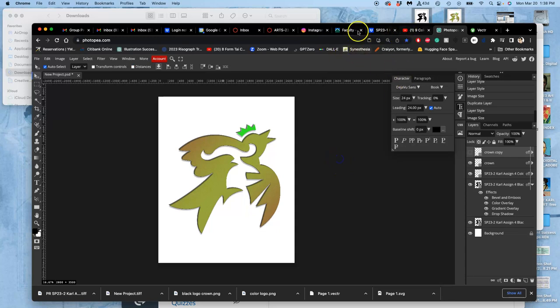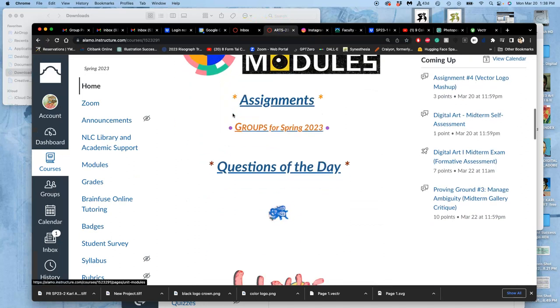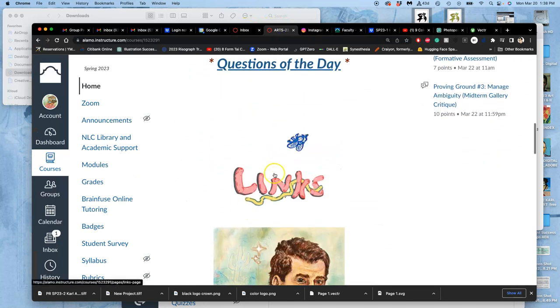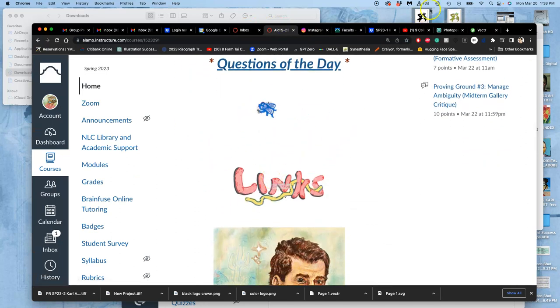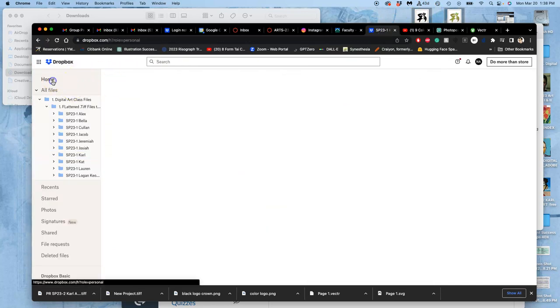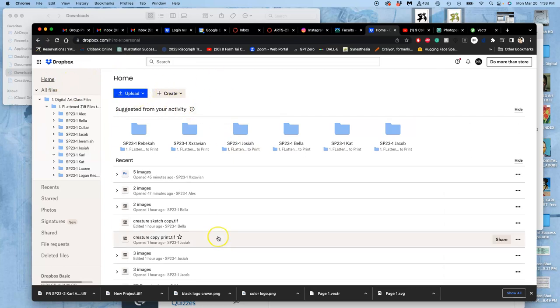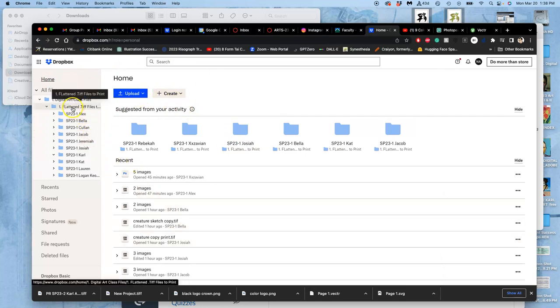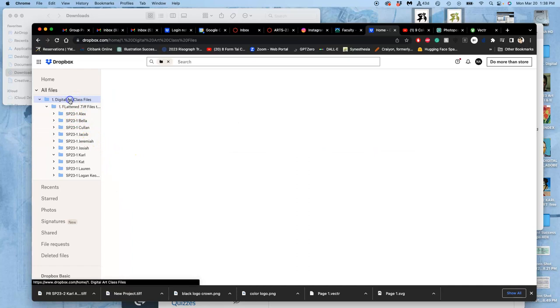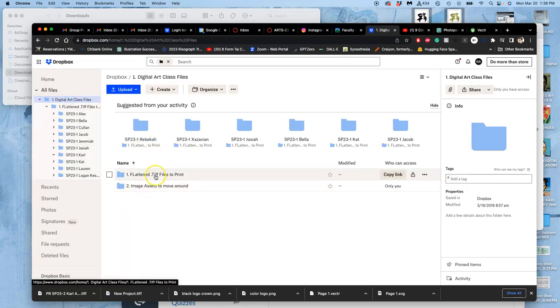Well, we go to the class, the home page, and you go to links. And under links, you will find a link for our class Dropbox. And our class Dropbox looks like this. I want to get back to the basic files. You're going to see a folder that says flatten TIFF files to print.